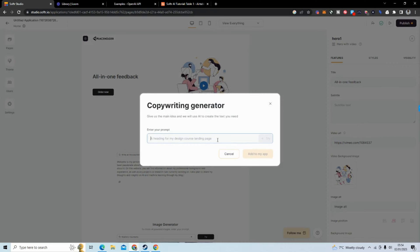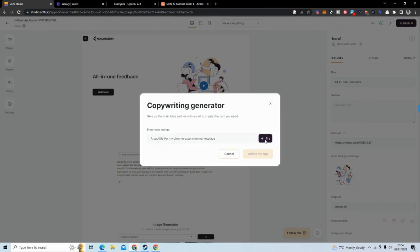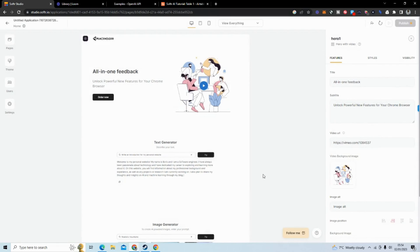And so we have to give it a prompt and I'm going to say a subtitle for my Chrome extension marketplace. And it gives me a subtitle and I'm just going to add it to my app and that is the first AI feature.